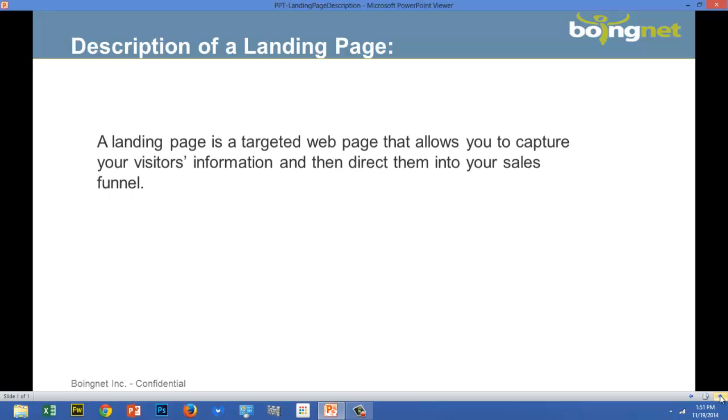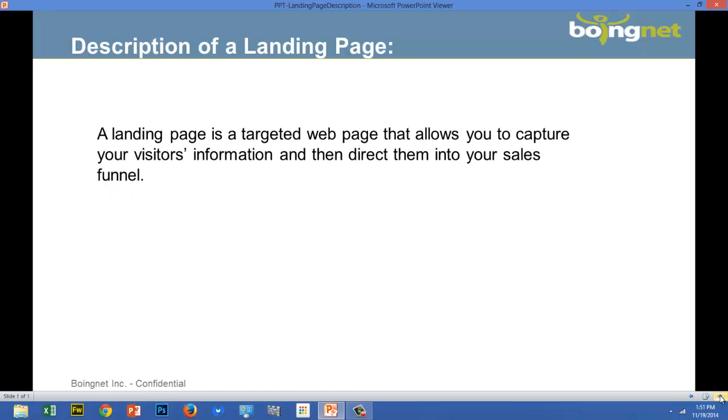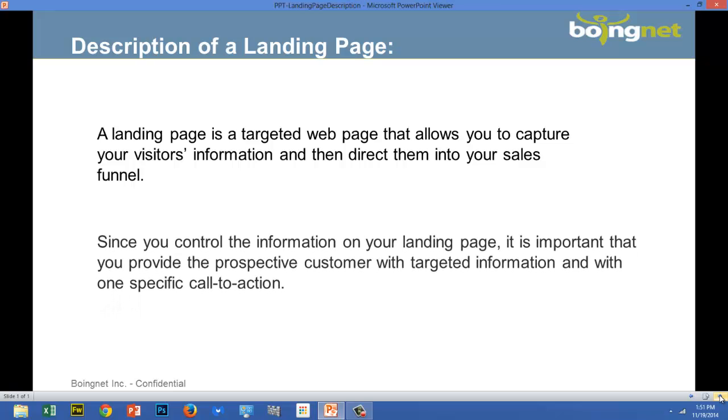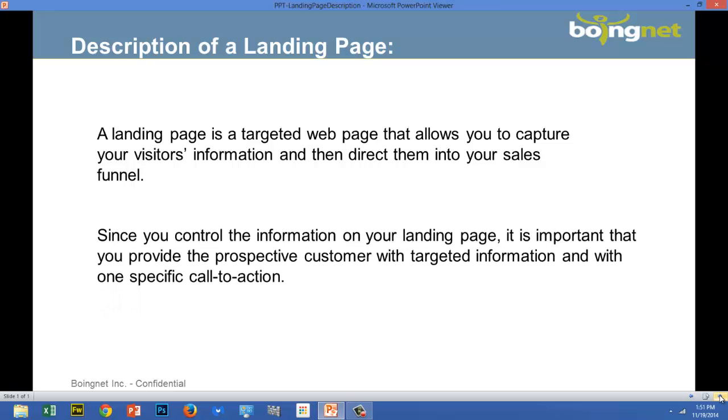When a marketer is looking for the best way to capture new leads, the first place to start is to build a captivating landing page. A landing page is a targeted webpage that allows you to capture visitors' information and direct them into your sales funnel. Since you control the information on your landing page, it's important that you provide the prospective customer with targeted information and with one specific call to action.